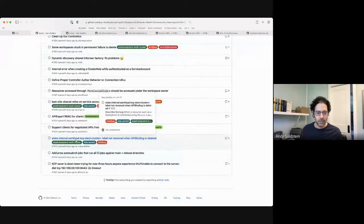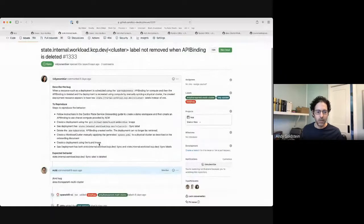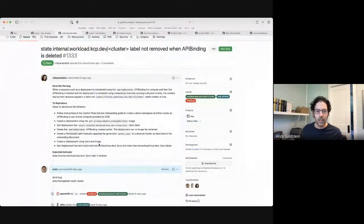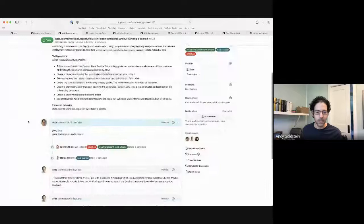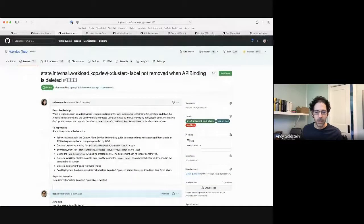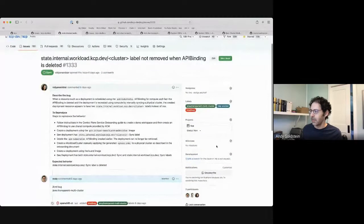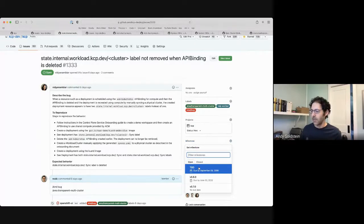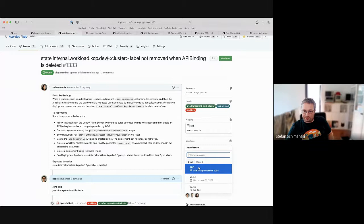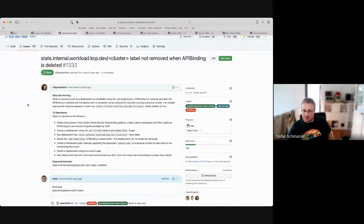Here's an issue about a placement label not being removed when an API binding is deleted. Stefan, Joaquim, or David — should we do TBD and revisit when we do 0.7 planning? Yes. We understand the issue. We have a prototype, we missed something to complete it.